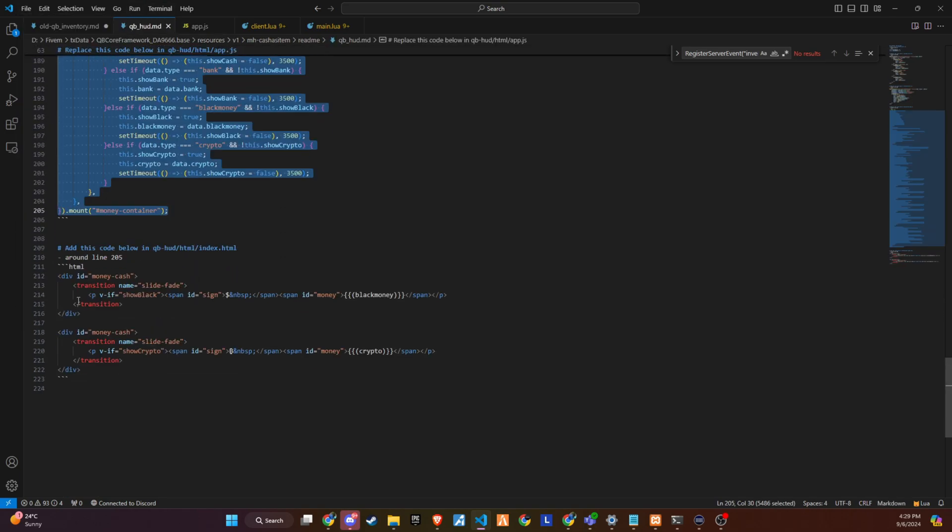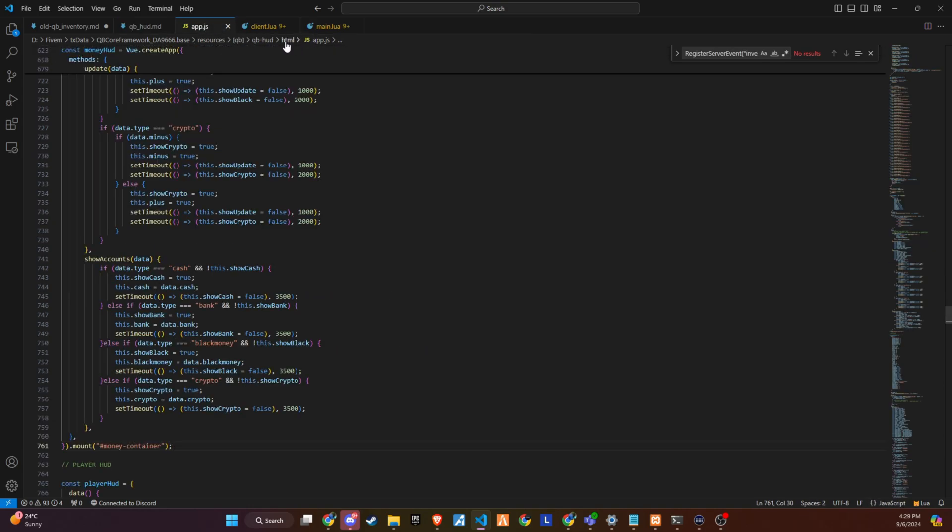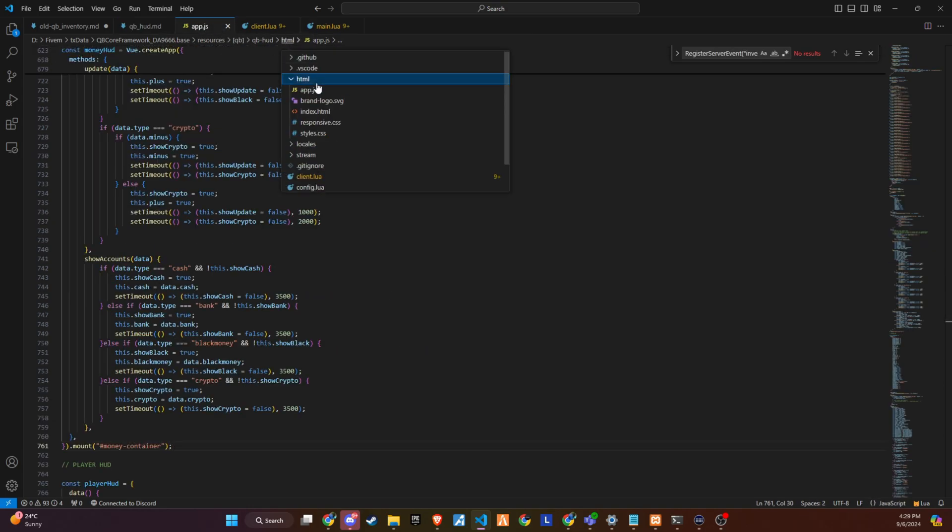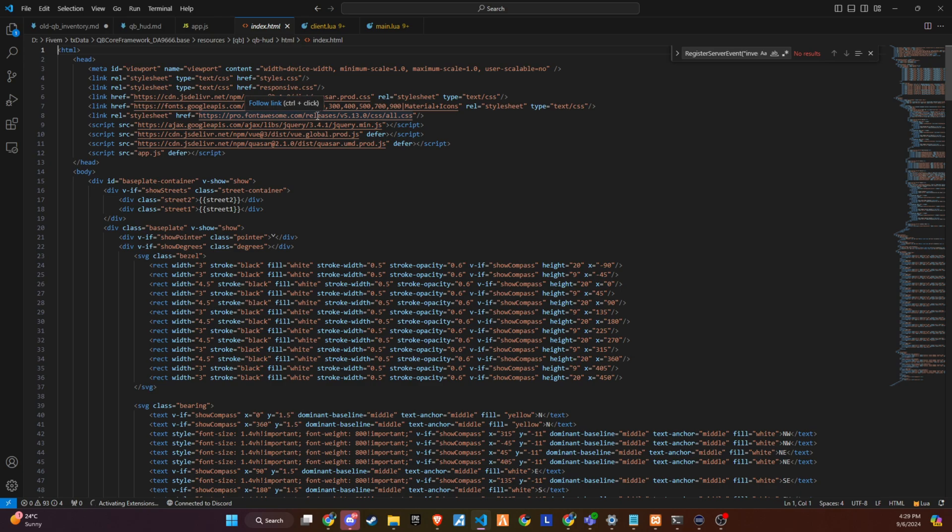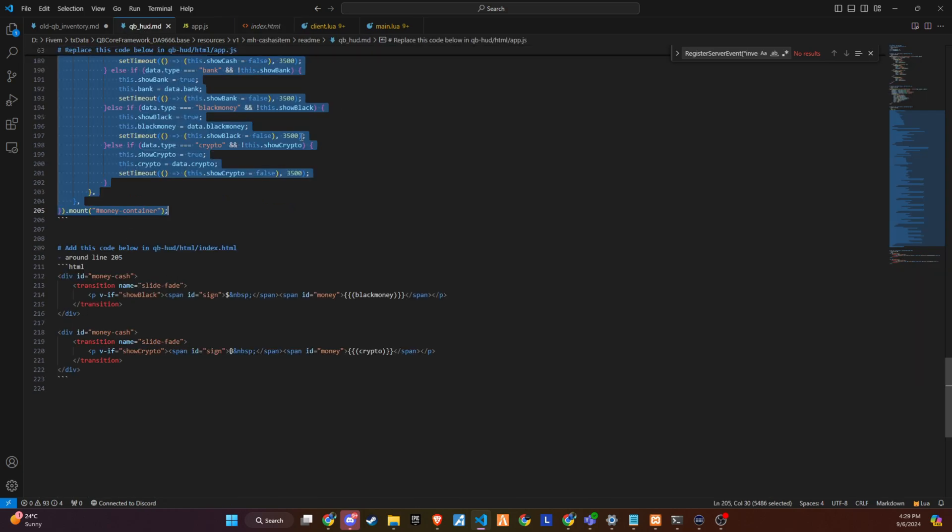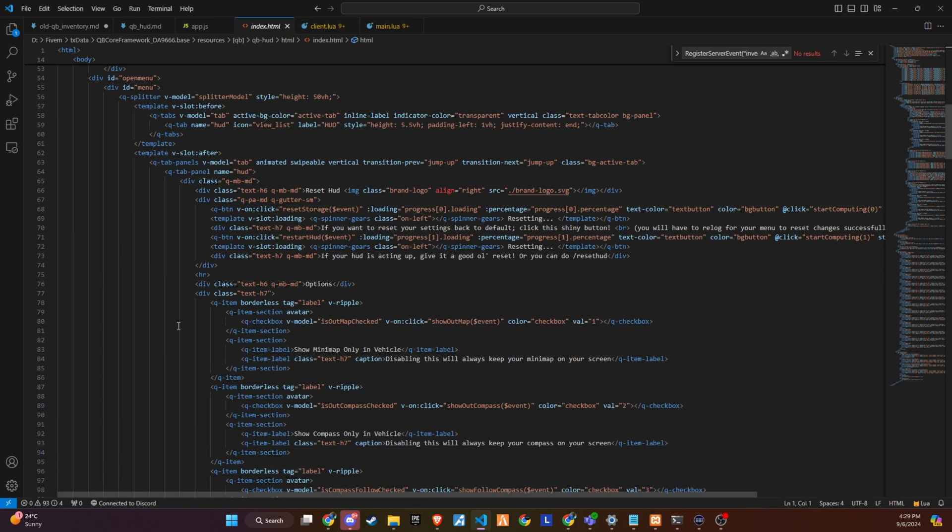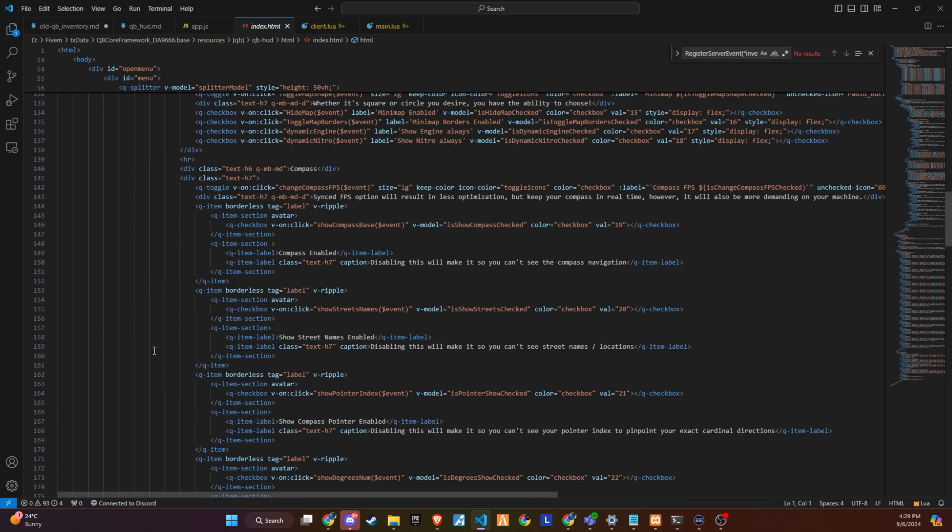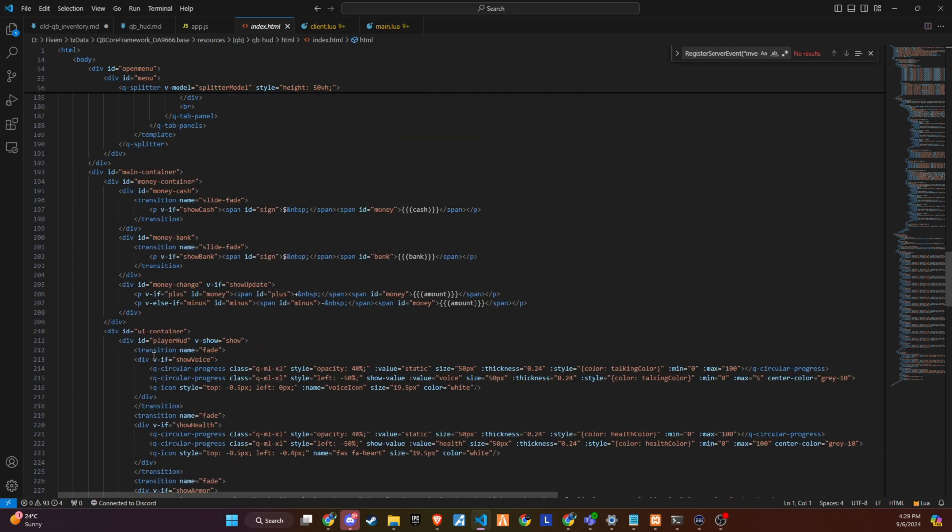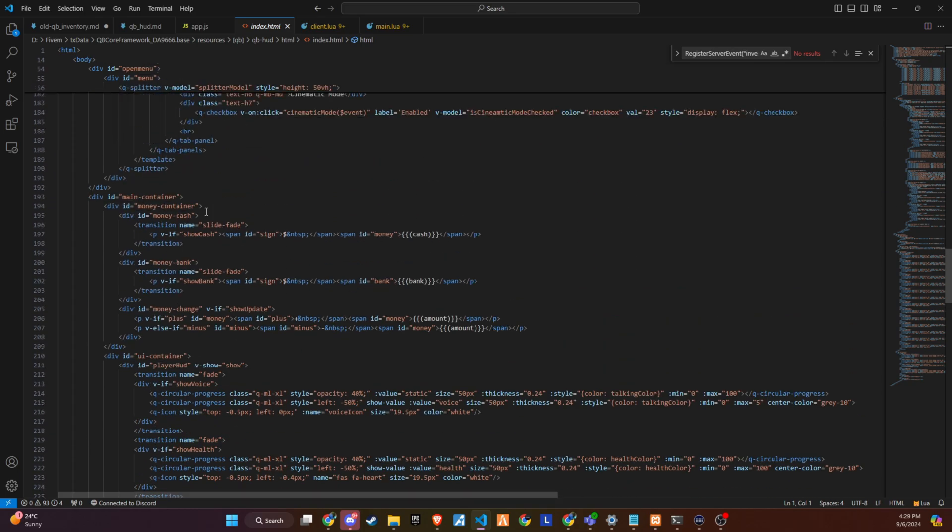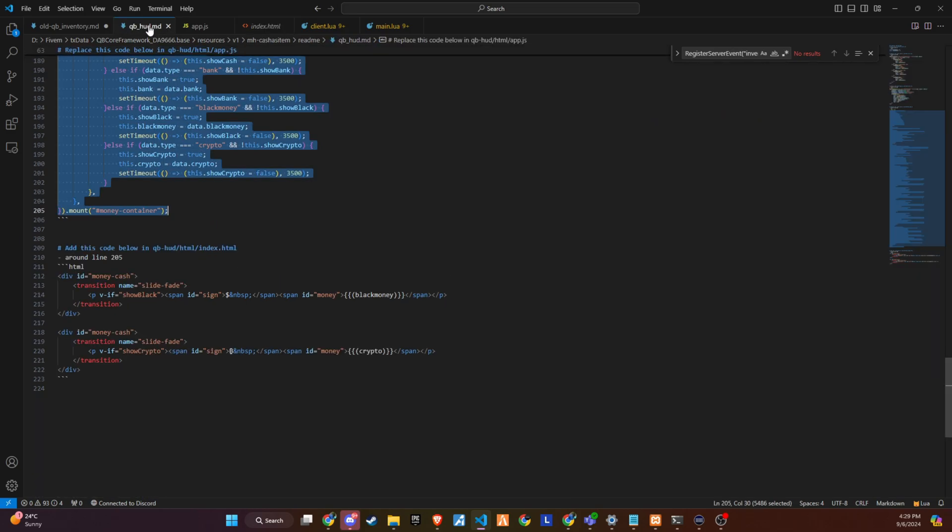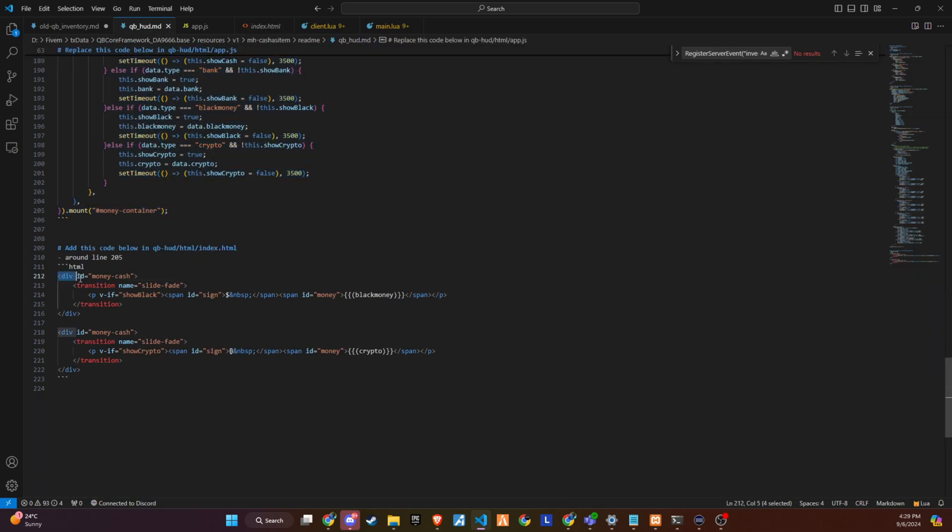Follow the video now to add code snippet to qbhud.html index.html. Copy the code and paste in line 205.